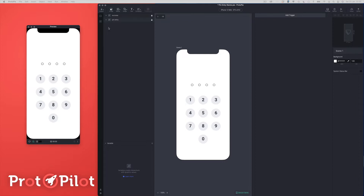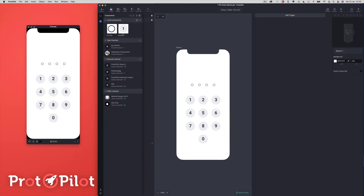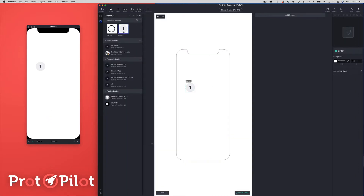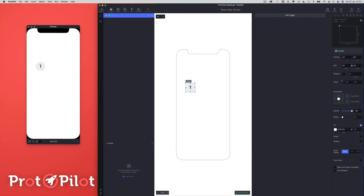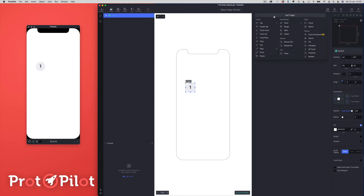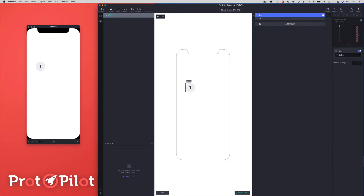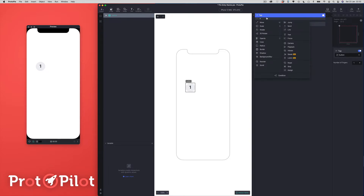I'm going to come over to my components panel here. I'm going to double click on the button component, which I've already created as a component shell — there's nothing really in it at the moment. The first thing we're going to do is select the root of the button component and we're going to add a tap trigger. And to that tap trigger, we're going to add a send response.